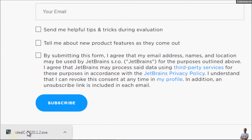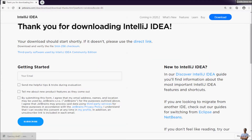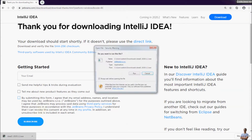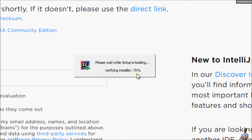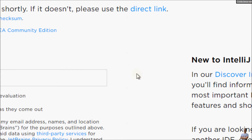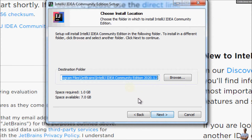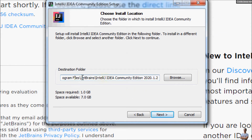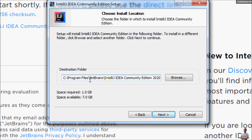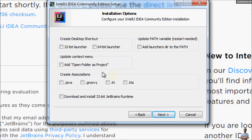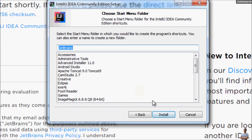The download has completed. Click the downloaded file to launch the IntelliJ IDEA installer program. Here you see the IntelliJ IDEA Community Edition setup program. Click Next, then Next again to use the default destination folder. Here are some options for installation — you can choose to create a desktop shortcut for the 64-bit launcher or create an association for .java files. I just choose to create a desktop shortcut and click Next, then Install.